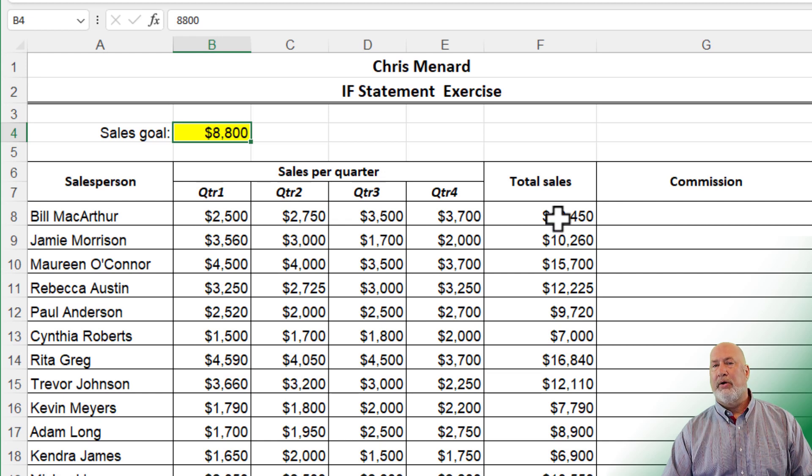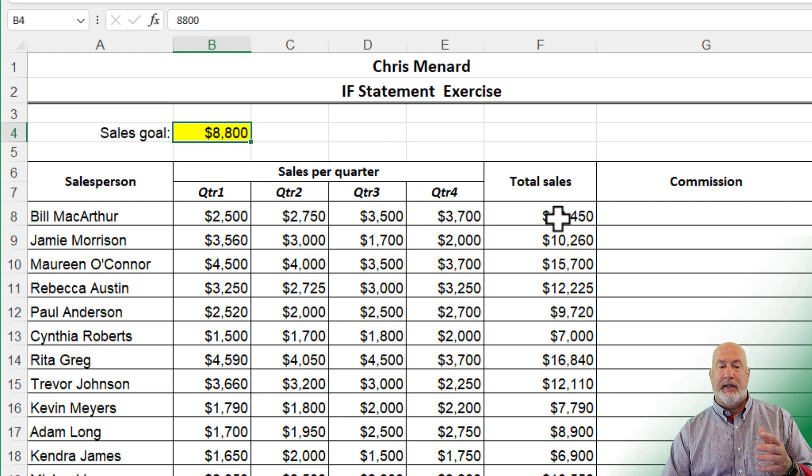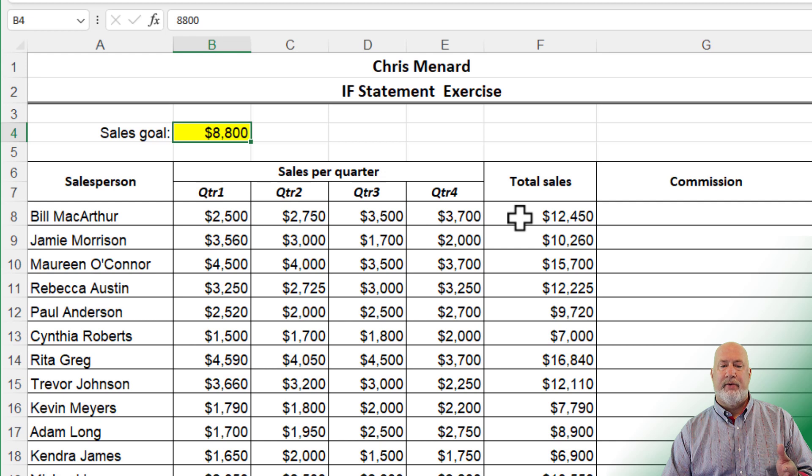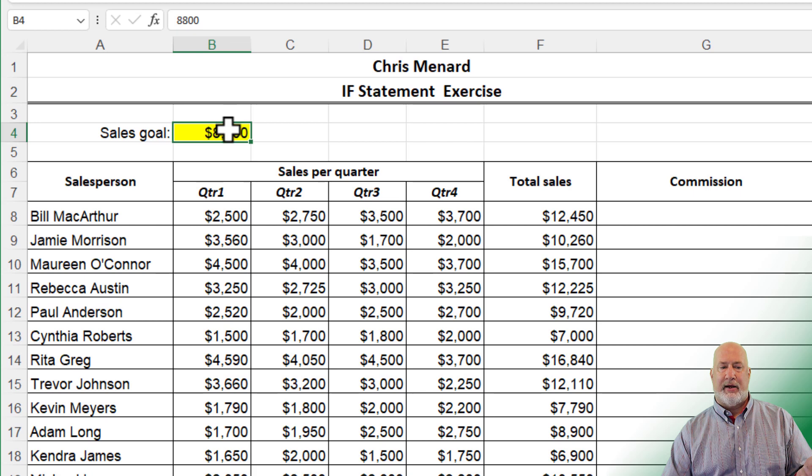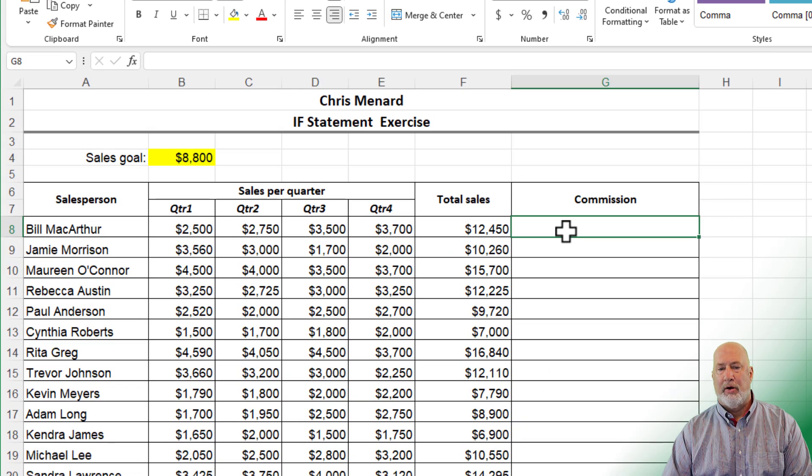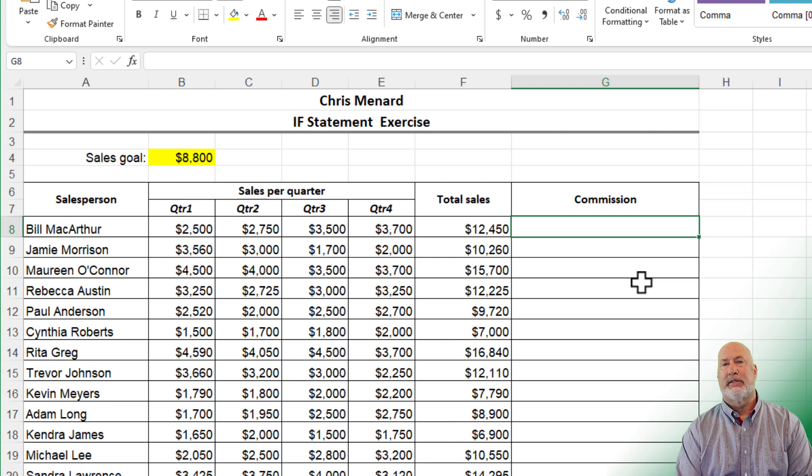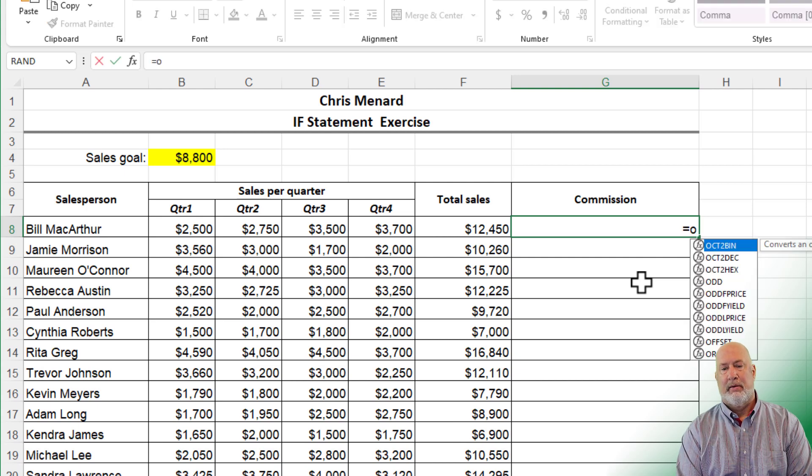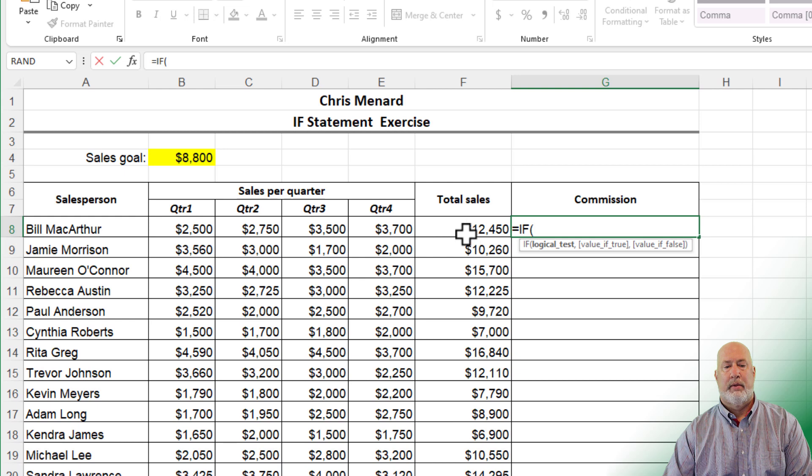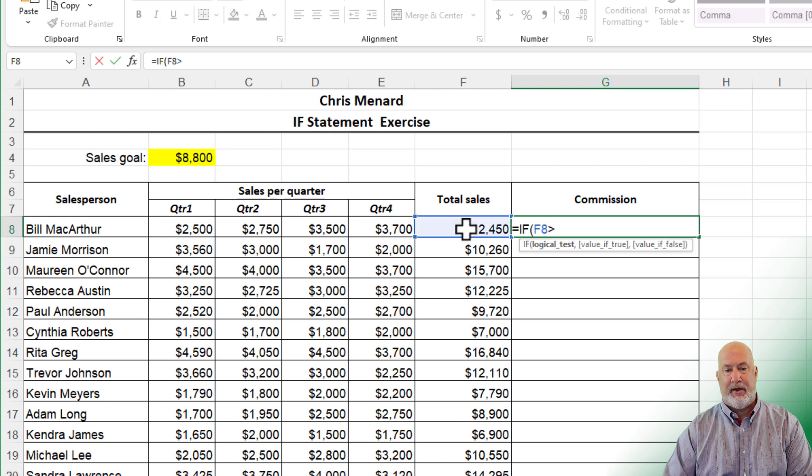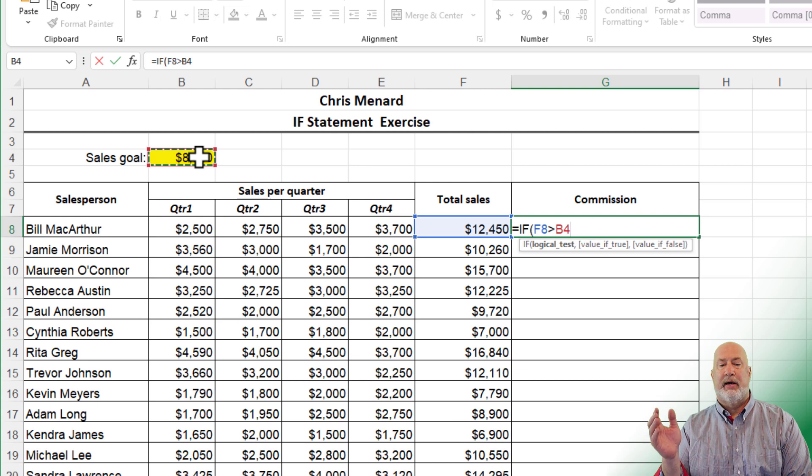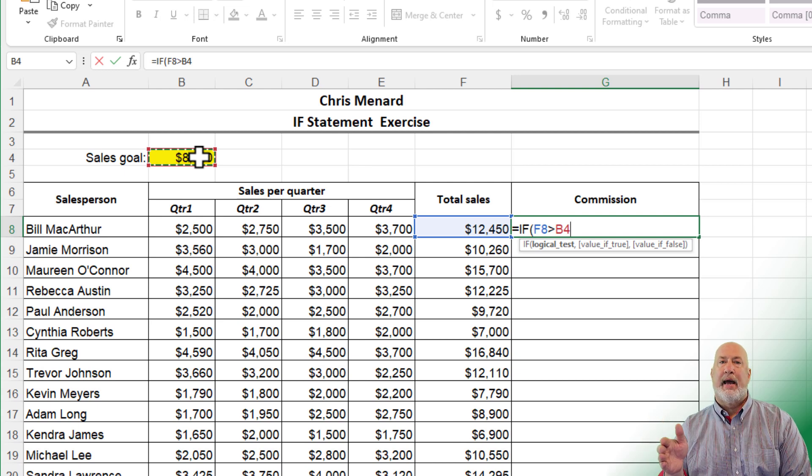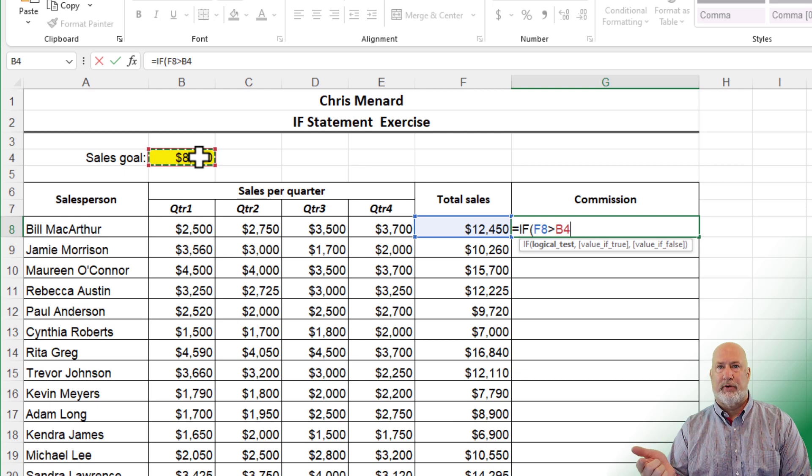So we're only going to give them, I'm making up this commission number, we're only going to give them a $2,000 commission if their total in column F is greater than 8,800. I'm over in cell G8. This is an if statement. Equals if, if cell F8 is greater than cell B4.